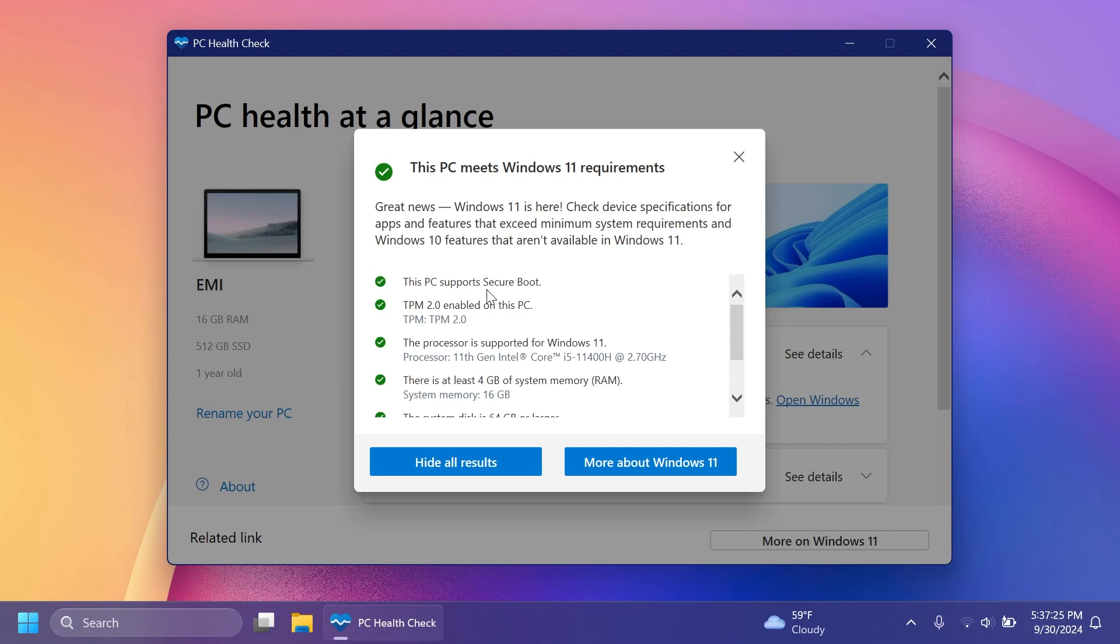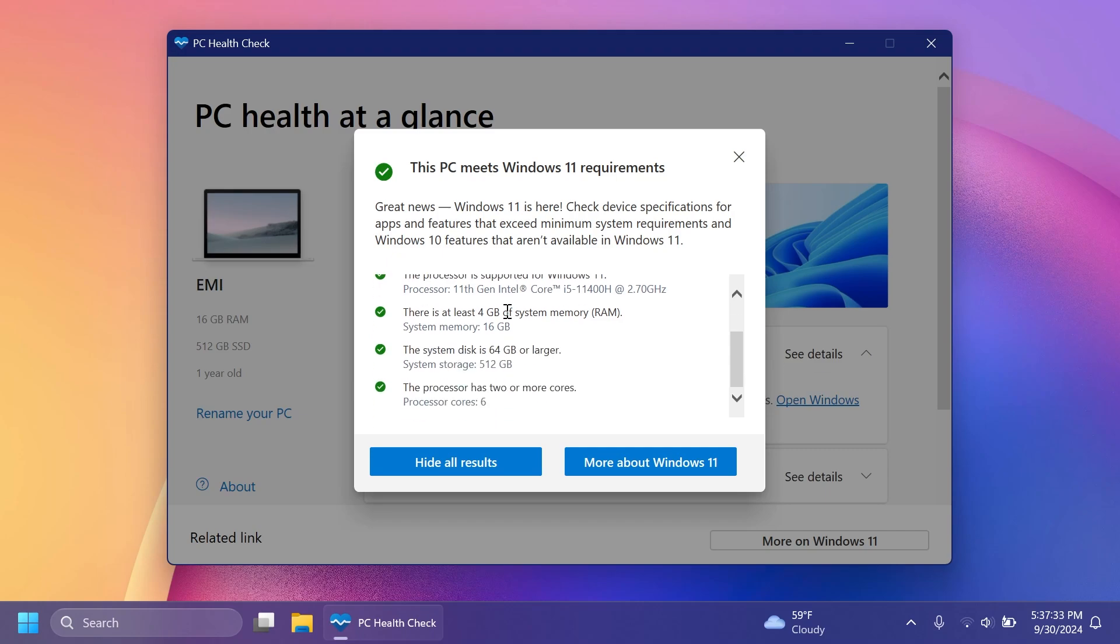The main things are secure boot and TPM 2.0, but of course, after the Windows 11 24H2 release, I'm going to show you how to install Windows 11 24H2 even on unsupported computers.